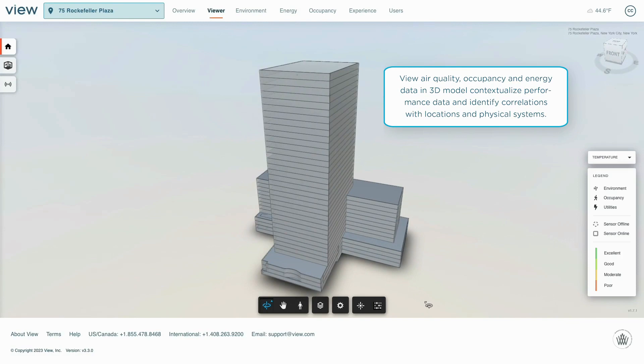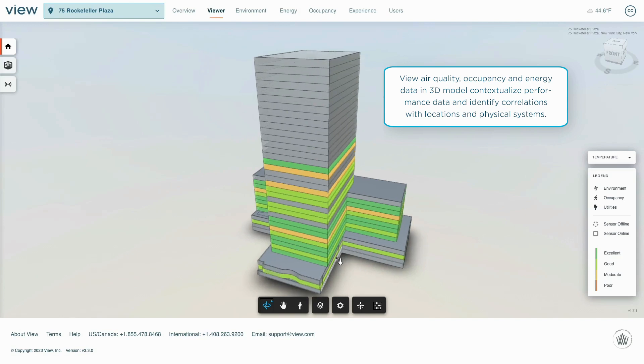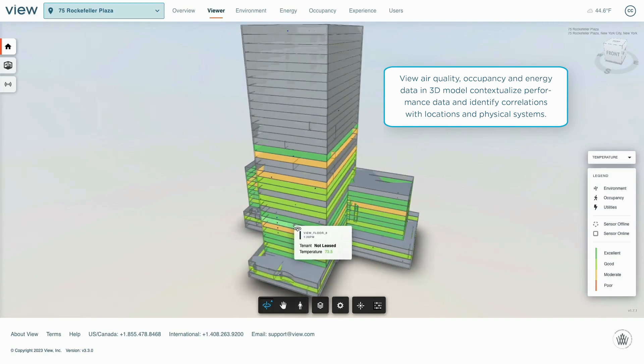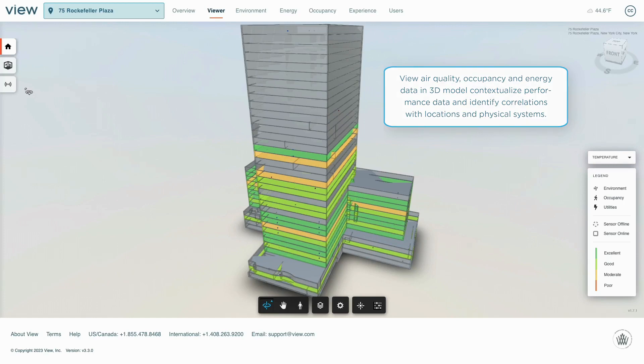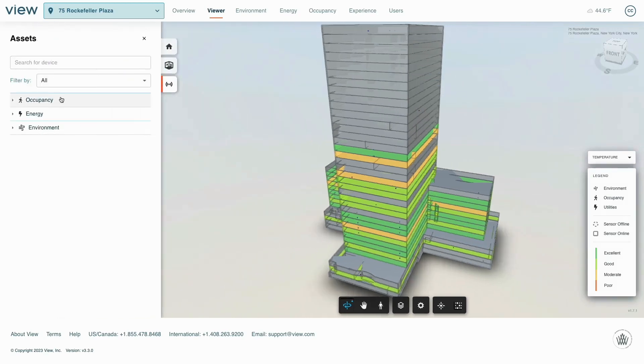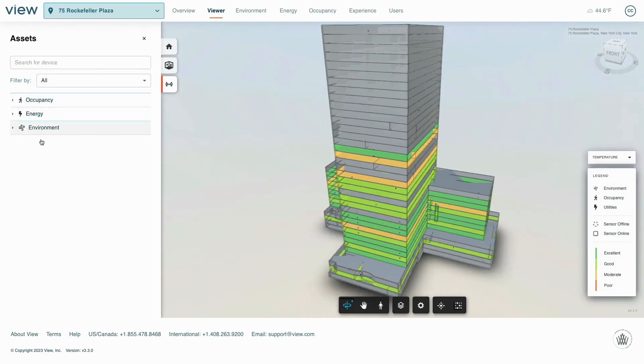but users can also navigate their building and data in a 3D model. Air quality, energy, and other data can be visualized across a building or spaces to diagnose issues and improve the day-to-day operations of buildings.